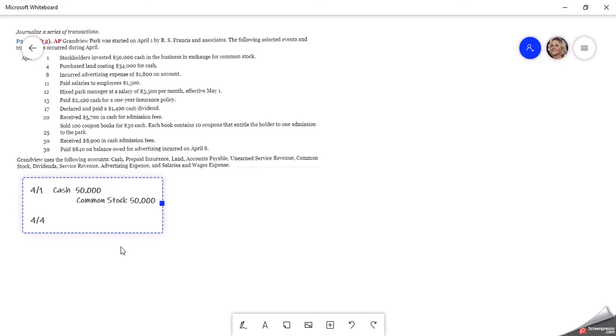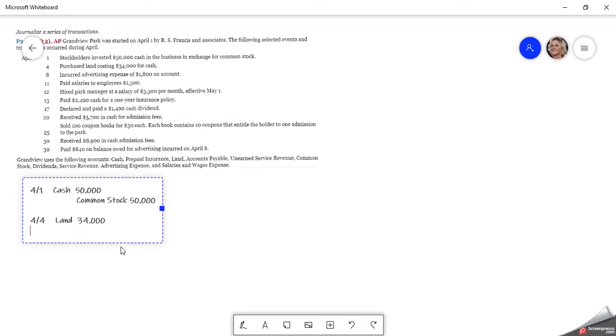Then on April 4th, they purchased land costing $34,000 for cash. So land is an asset. So we debit that for the $34,000. And then they used cash. So we are going to reduce our cash or credit our cash for that $34,000.